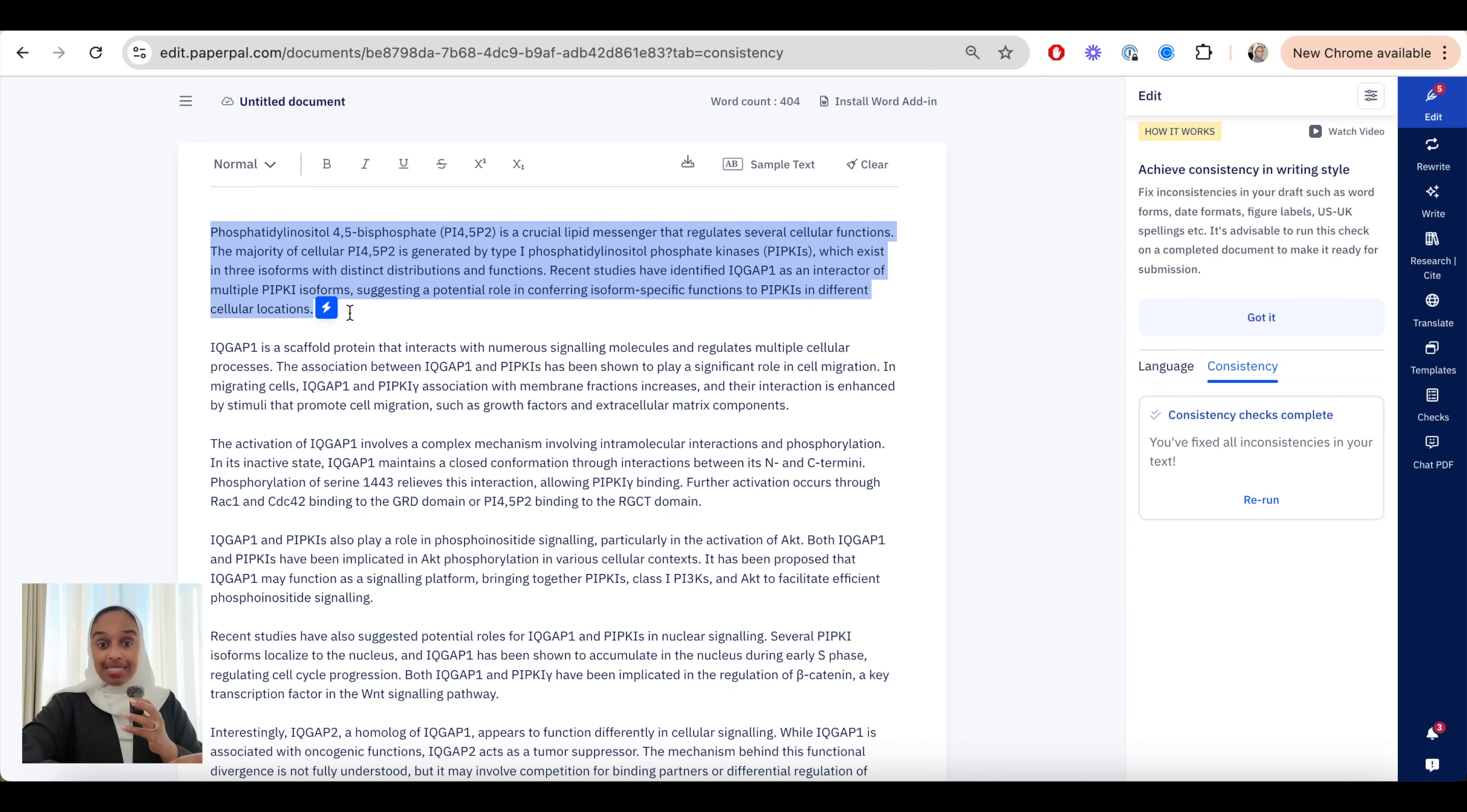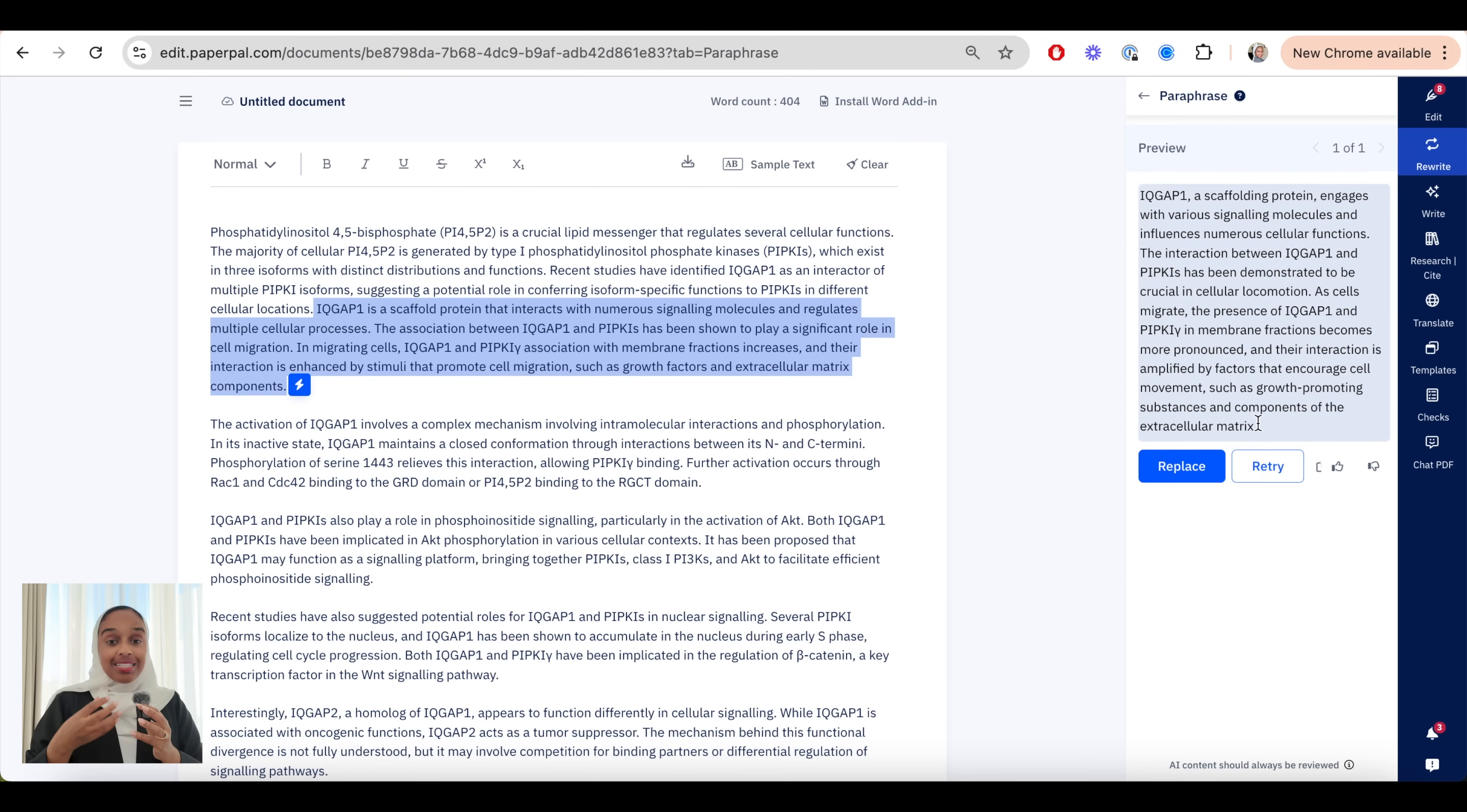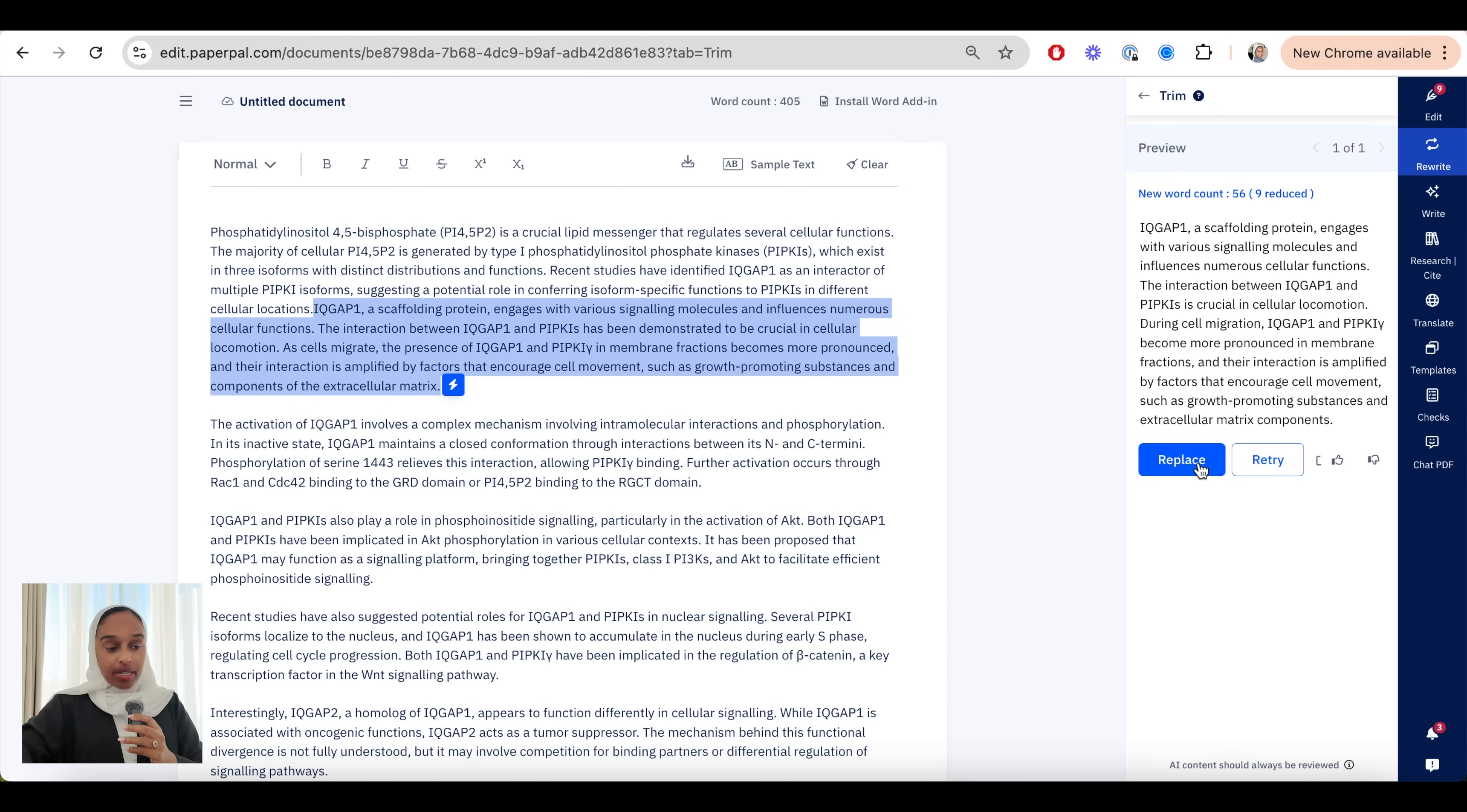I can then go to the second tab which is the rewrite tab. I need to highlight a section I want to rewrite and I want to try to modify and there are four options paraphrasing, trimming, making academic or using synonyms. So I'm going to start off with the paraphrasing one and this one just maintains the meaning but changes the text the order of the writing a little bit. I can also trim, this is already quite a short piece of writing so it will trim it but probably not by a huge amount. It has trimmed it by nine words for me.